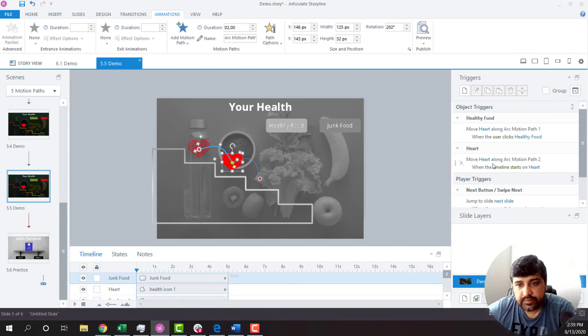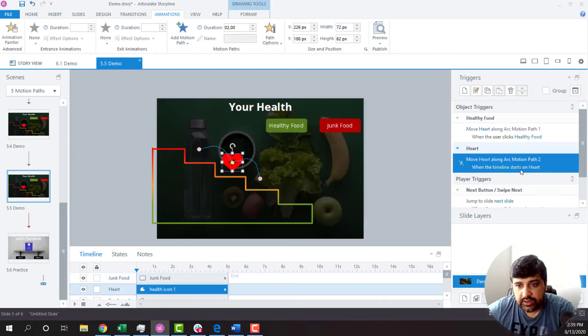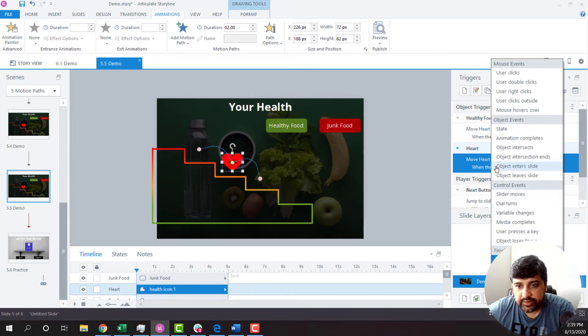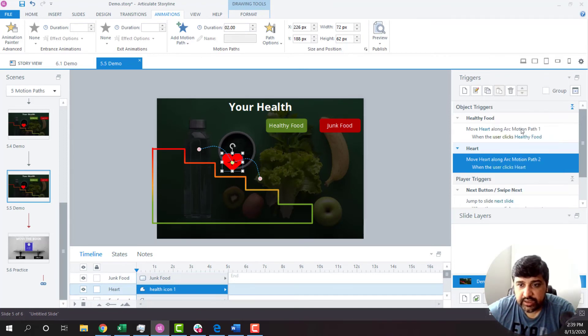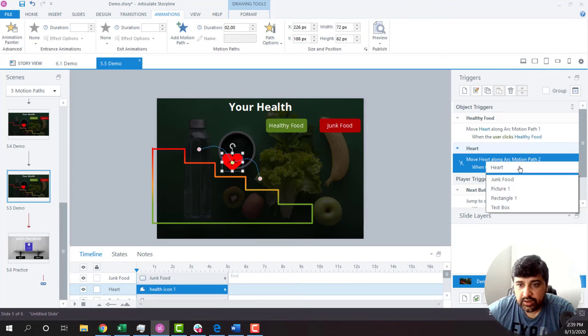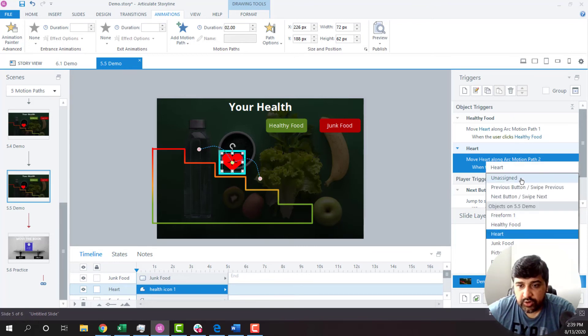Now, again, the trigger is already created. All I have to do is this time when user clicks, I want junk food.